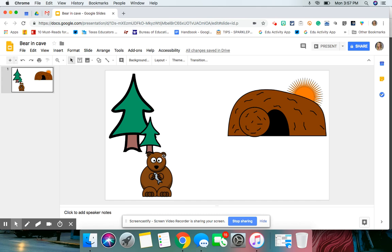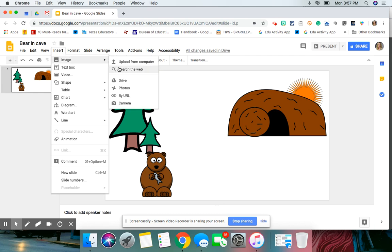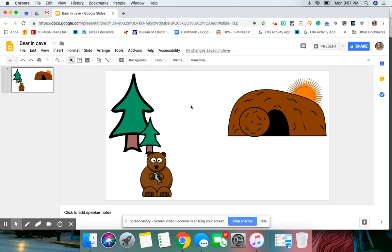So I have a Google Slide presentation. I just went into Insert, Image, Search the Web, and I searched the web for all of this clip art. So the process that we want to show with this GIF is for the bear to travel into the cave for hibernation.